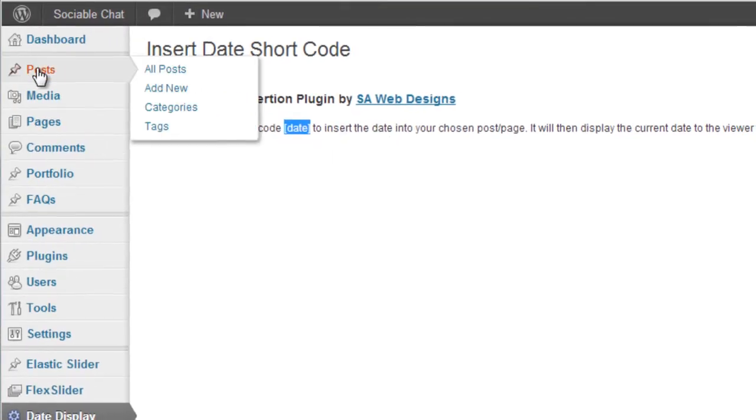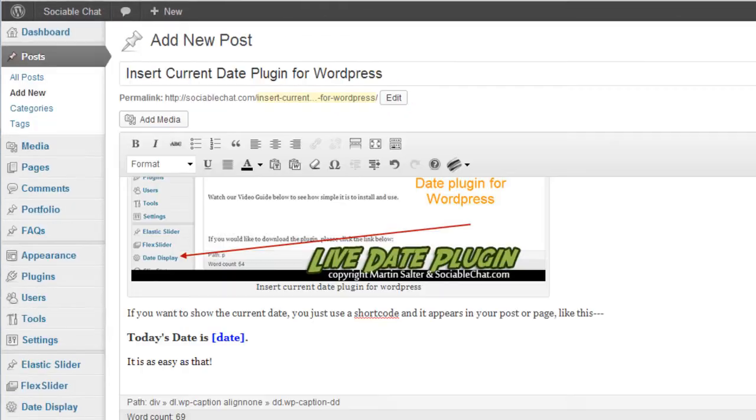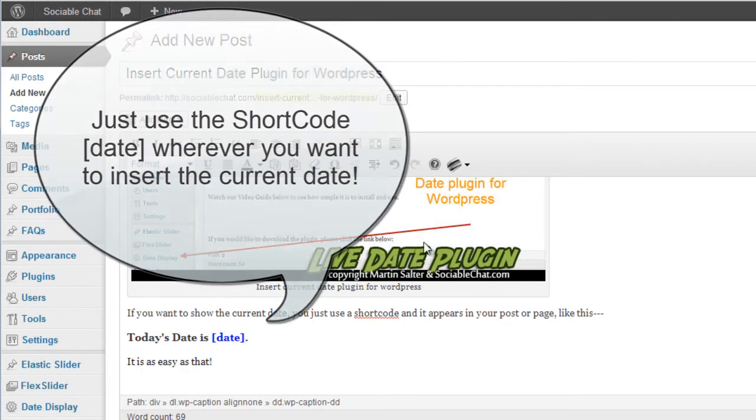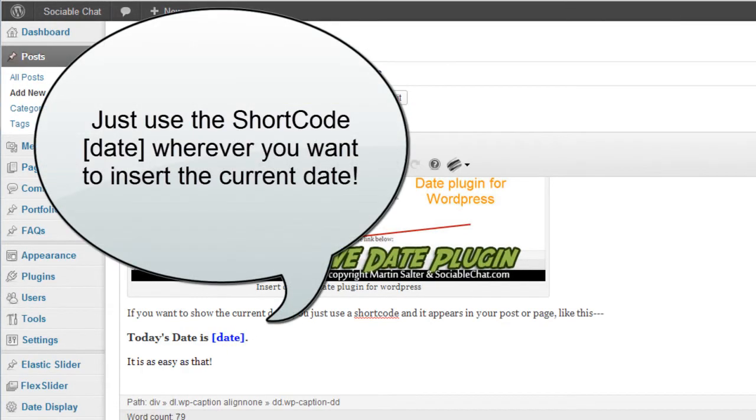Okay, so I've just added an image here, we're going to have the date. I'm going to go ahead and I'm going to publish this content.